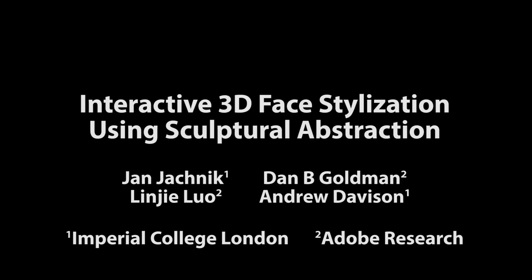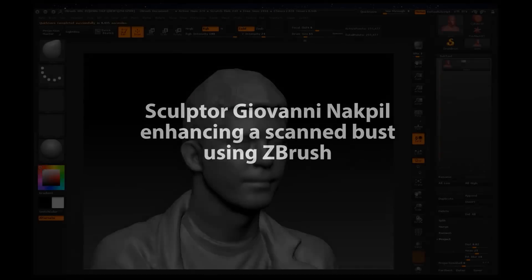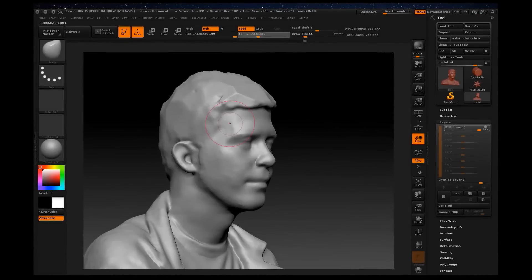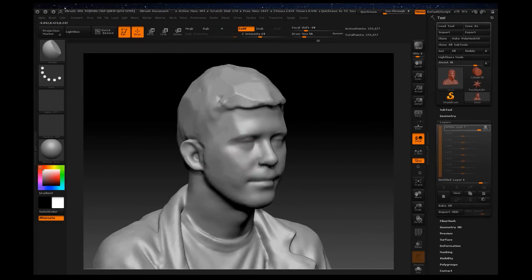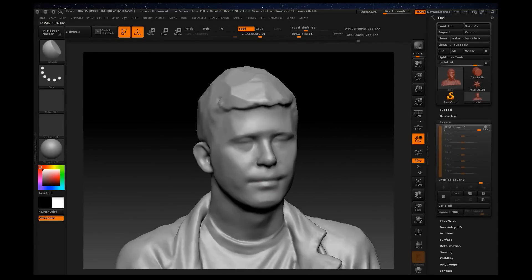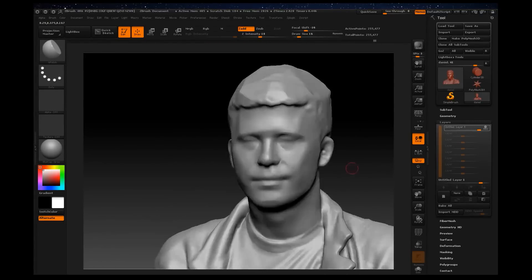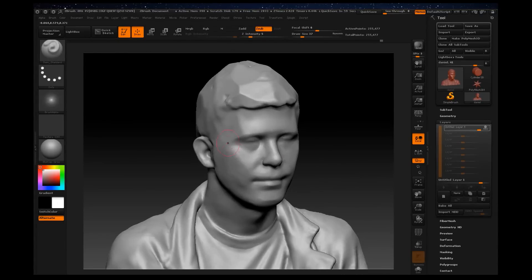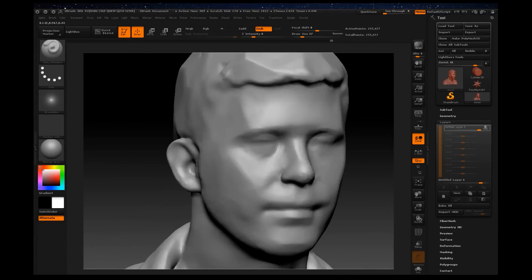When sculpting a human bust, sculptors often deviate from geometric accuracy in order to enhance appearance. For example, bony ridges in the cheeks, jaw, and forehead might be exaggerated.